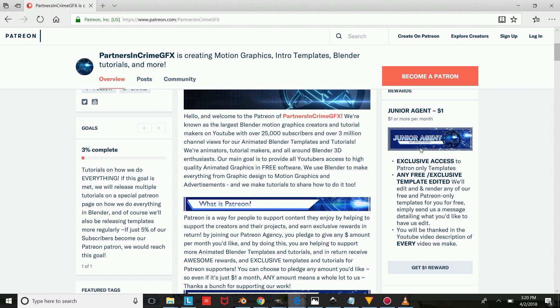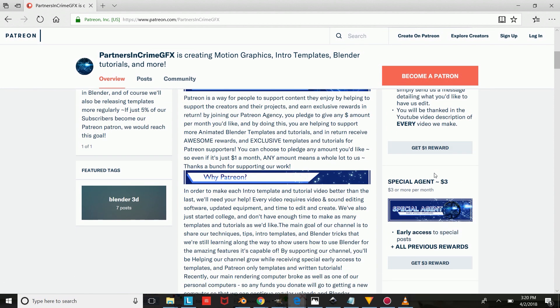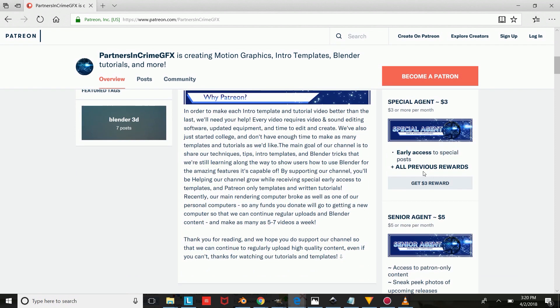And if you'd like this template and any of our other templates edited for you, you can check out our Patreon page and support us on Patreon by using the links in the description.